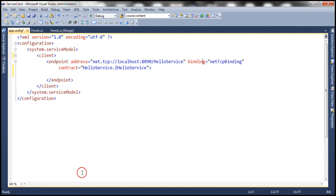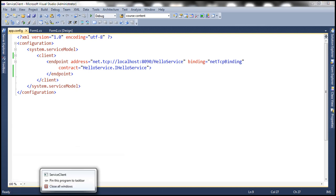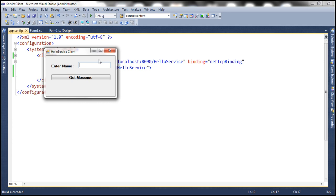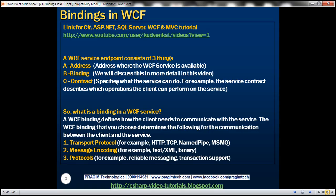The client is going to communicate with an endpoint that looks like this at the service end. Let's run this and see if it works — it still works. So basically, a service endpoint consists of three things: the address, binding, and the contract.